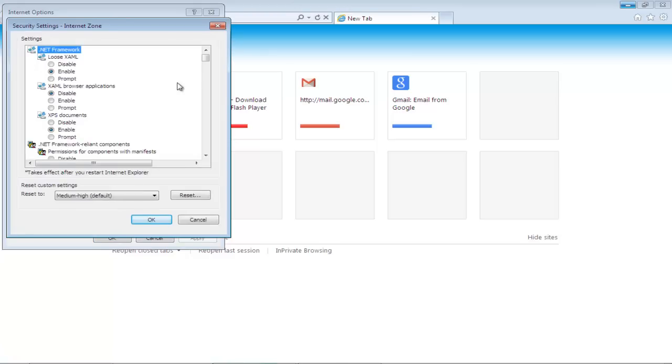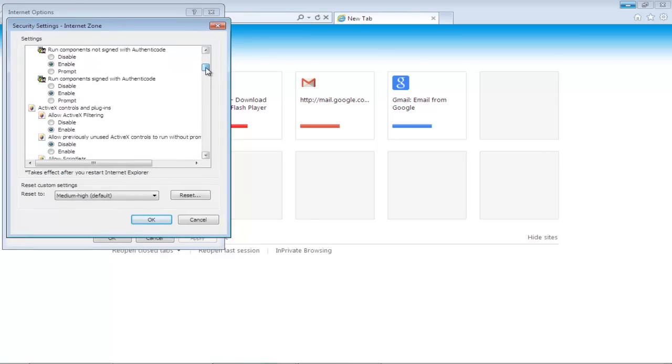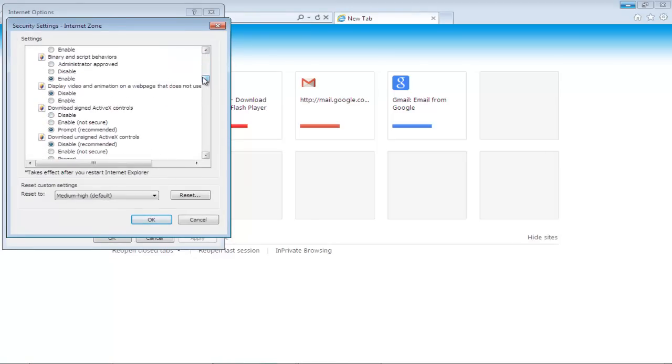As a result, the Security Settings window will appear. Over here, scroll down until you reach Download Signed ActiveX Control.